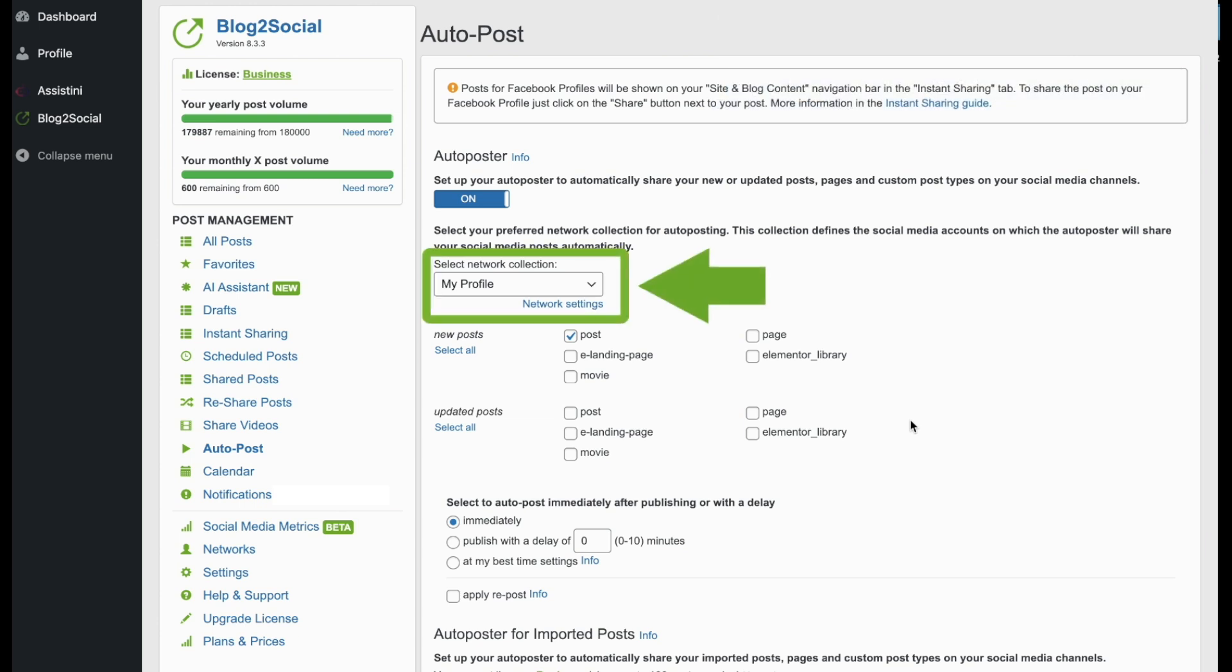First, you can select your Network Collection, which includes your connected social media accounts where your WordPress content will be shared automatically. You can define your Network Collection on the Network Setup page shown earlier.